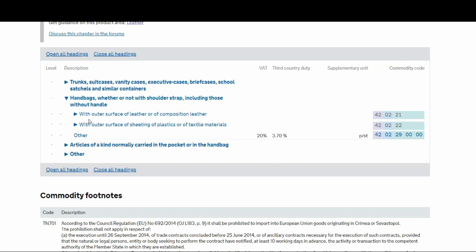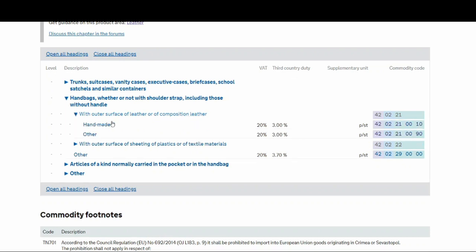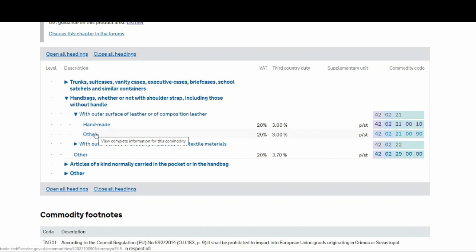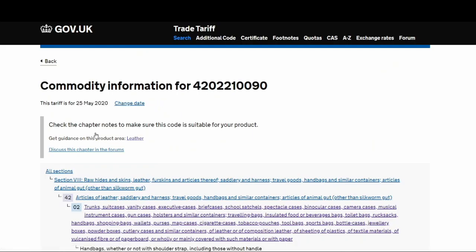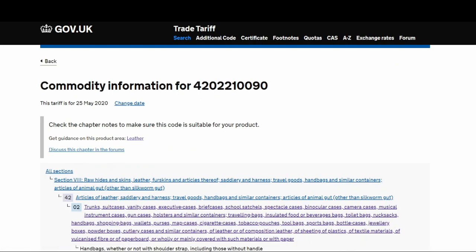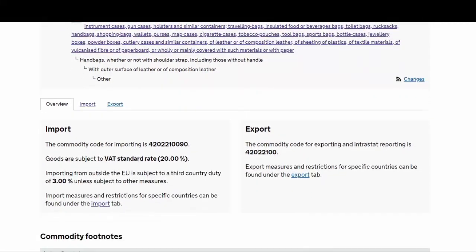Now they're asking, is it with an outer surface of leather, or with an outer surface of sheeting of plastic or textile materials? Let's say ours is leather. Then they're asking, is it handmade or other? Let's say ours is made in a proper factory, so it's other. That will take you to the page where it shows your commodity code.